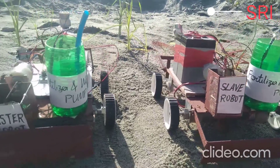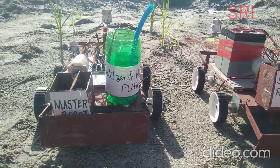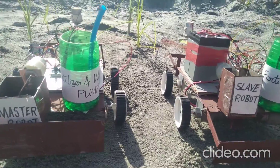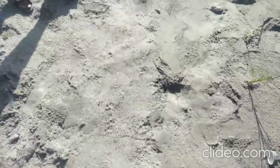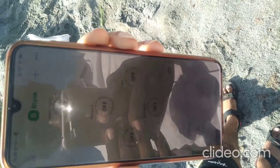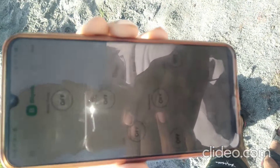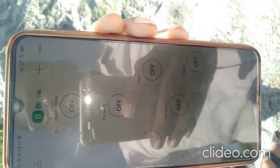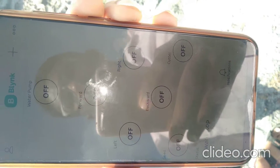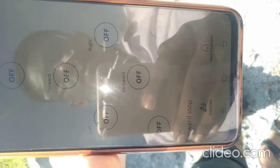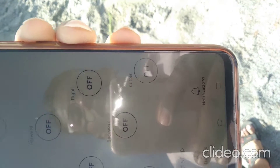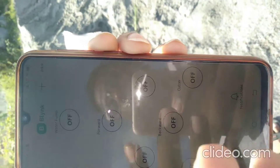This is a slave robot. Instructions will be given to the master robot by the farmer using an app called Drink IoT. This is the interface of the app, which contains controls for forward direction, backward direction, left rotation, and right rotation. It also has functionalities like seed sowing, cutter, and water pump.